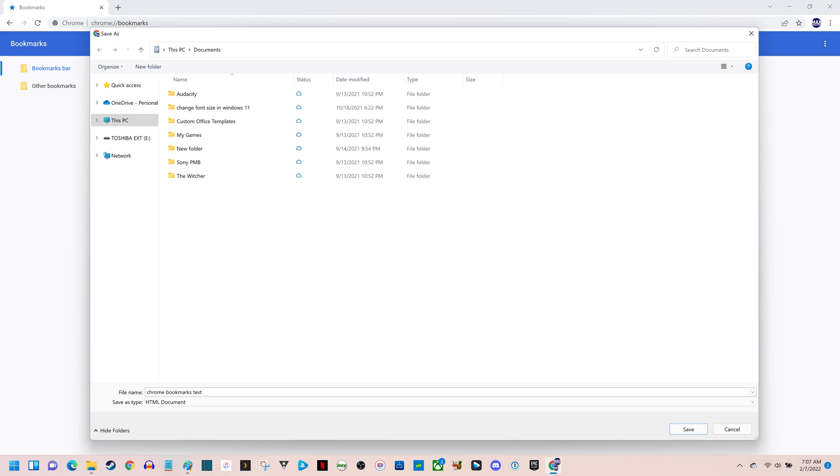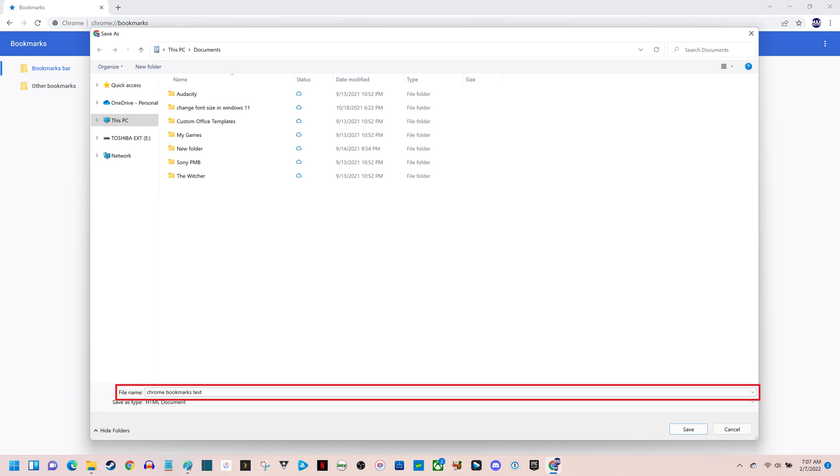Step 4. Choose the location where you want to save your exported Google Chrome bookmarks, give your exported file a name, and then click Save.